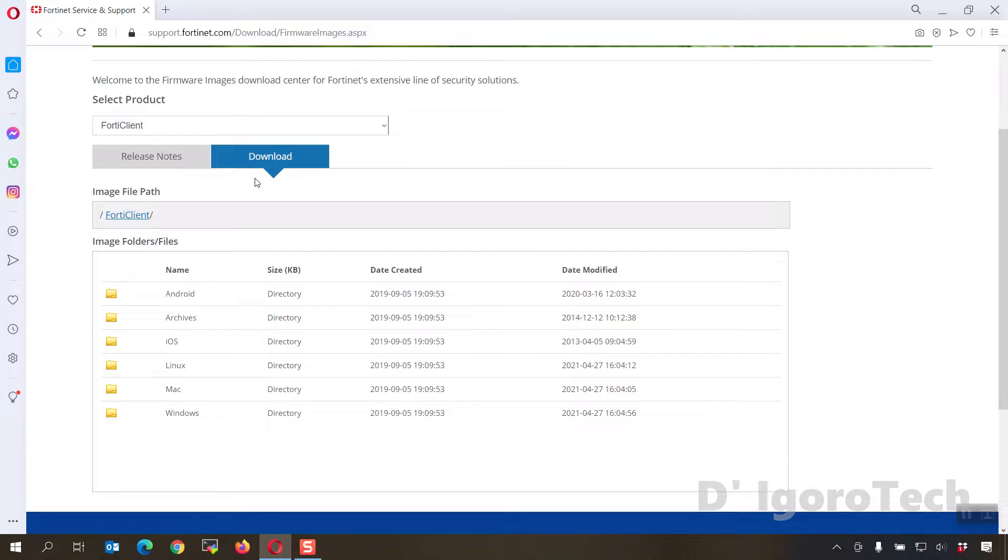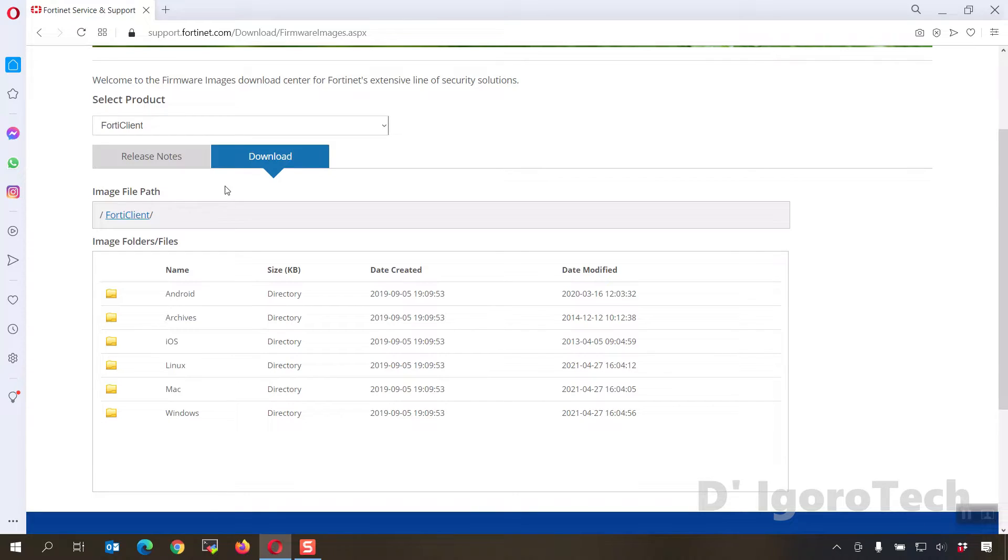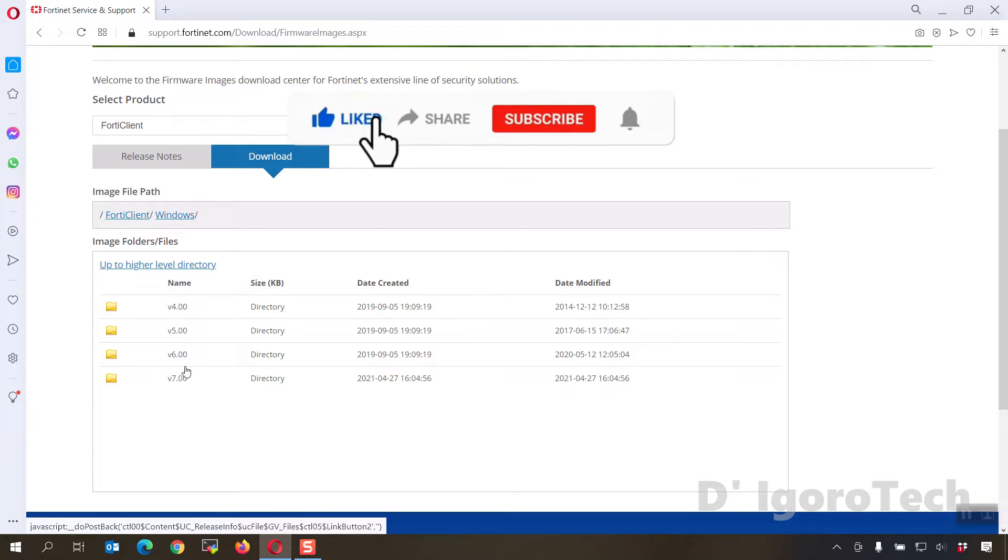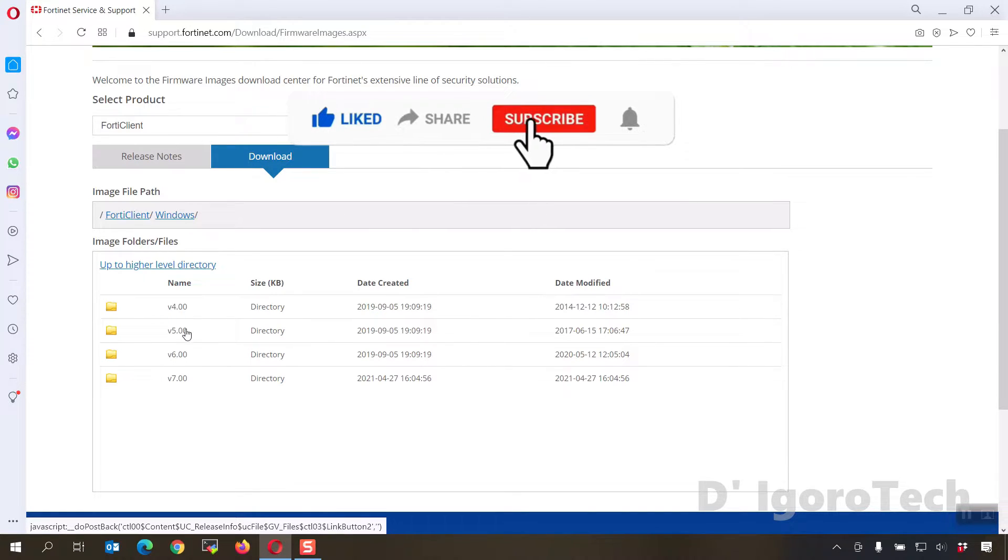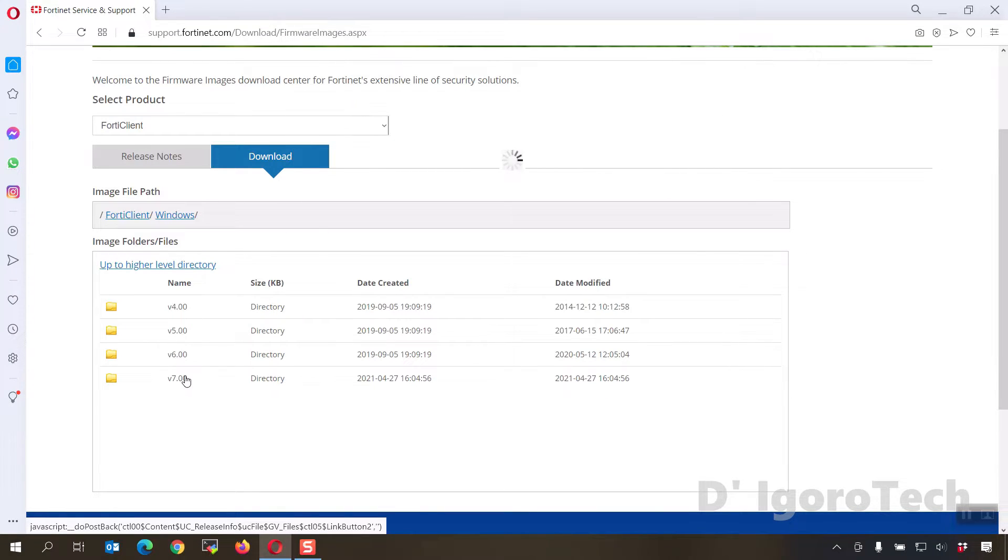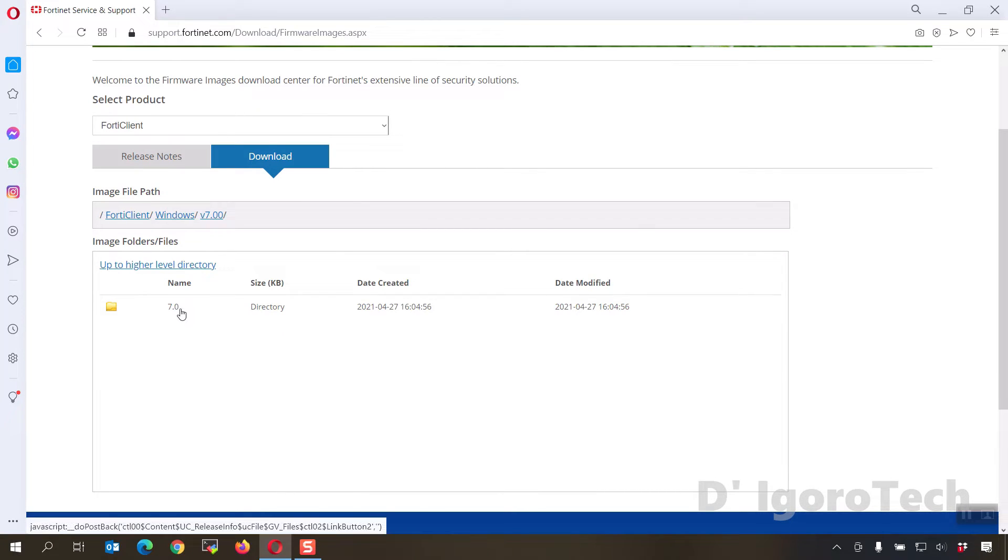Under select product, choose FortiClient. Click download. In this window, you will choose which operating system you want to install the application. We have the option for Android, iOS, Linux, Mac, and Windows. Since I'm using Windows as my operating system then I will choose Windows. Next is you will select the version categories, since we are going to install the latest version then we will select the last one which is version 7. During the time of this recording, we only have one option available which is 7.0.